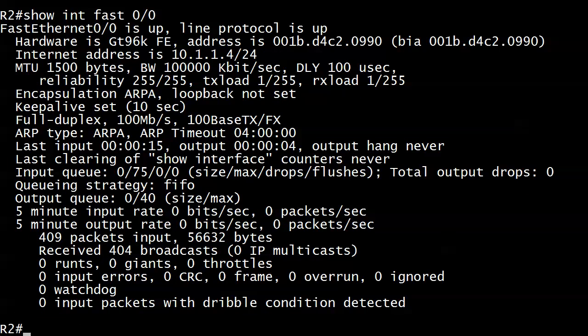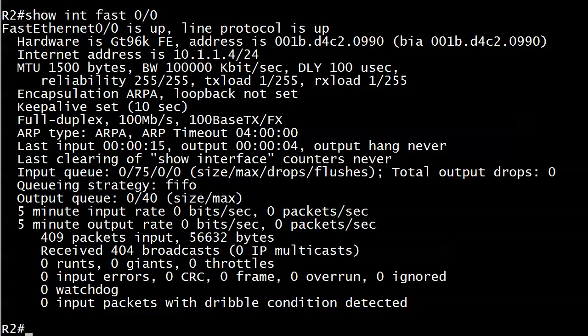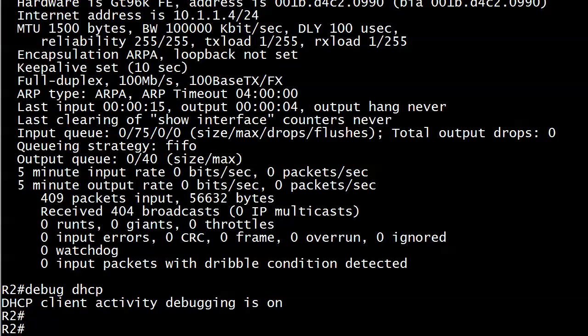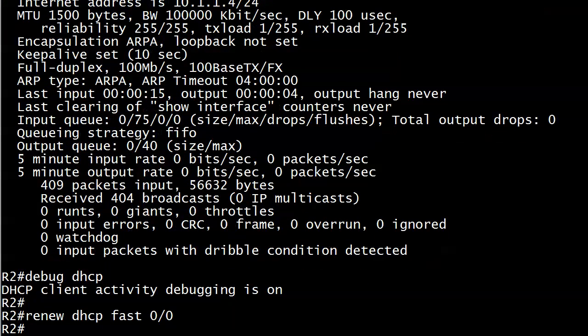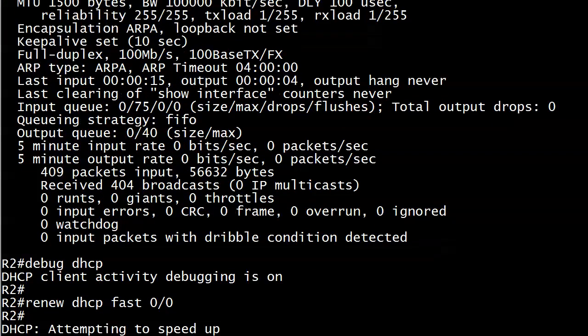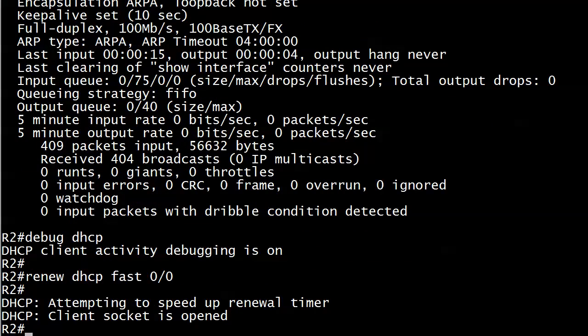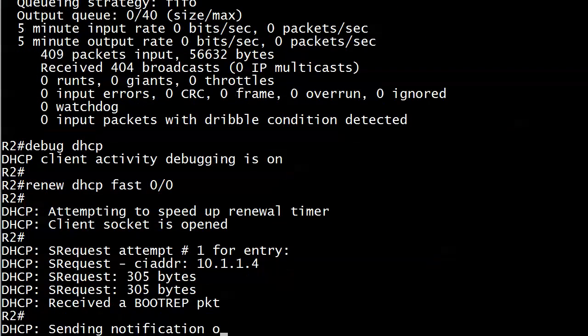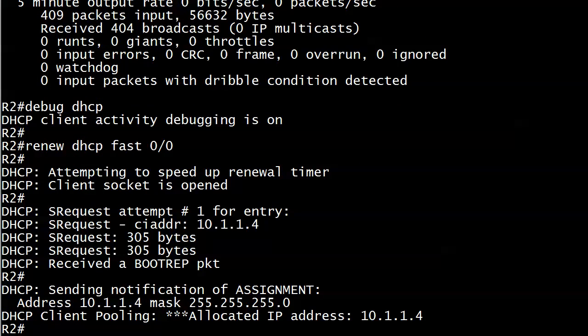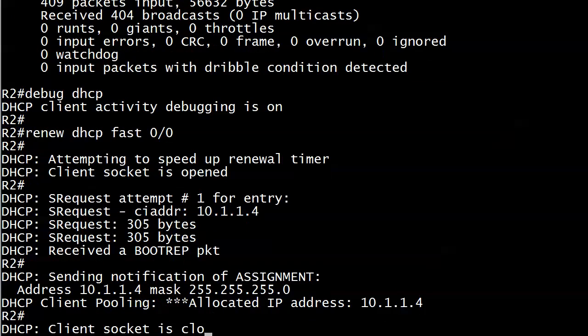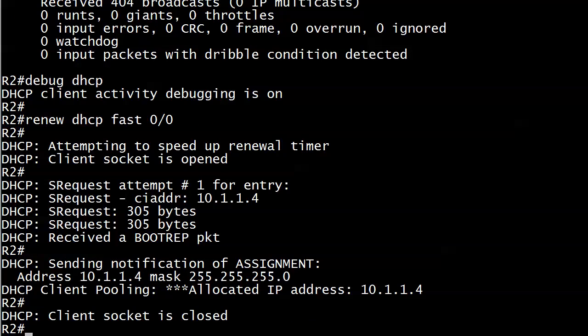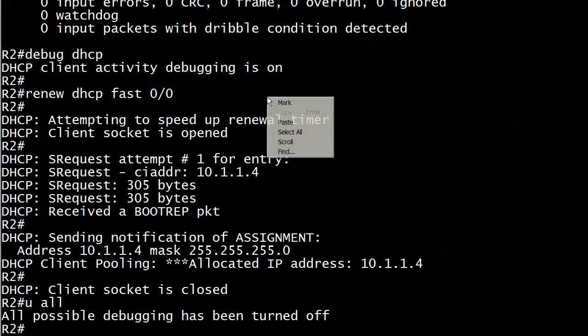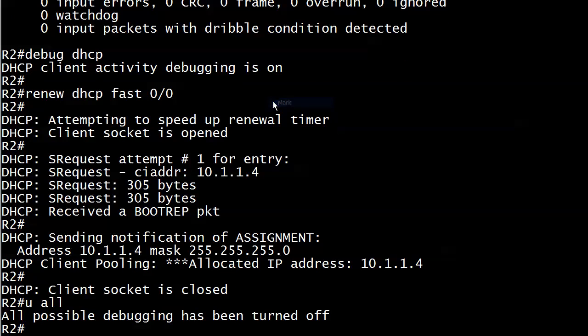But I just want to see what happens if I try to renew this address right now. First I'm going to run debug DHCP and then do a renew DHCP fast 0/0. And it looks good. I'll wait for the socket to close. We should get a message on that any second now. And there we go. So I'll do a 'u all' while we acknowledge that—of course, that's southern for undebug all, which is the command I wanted to run.